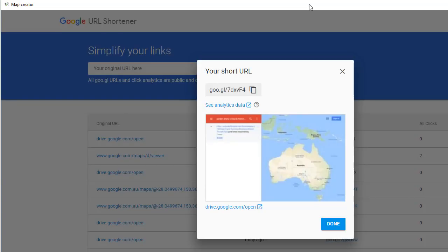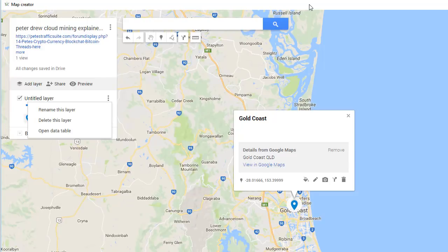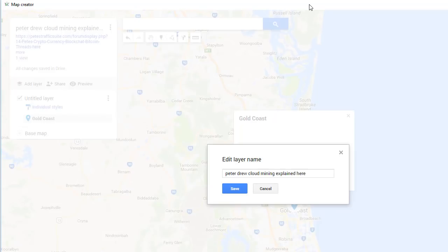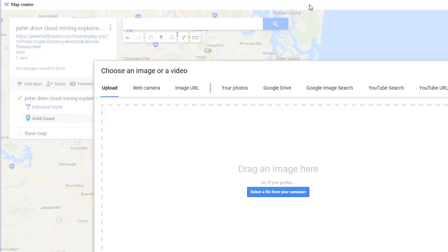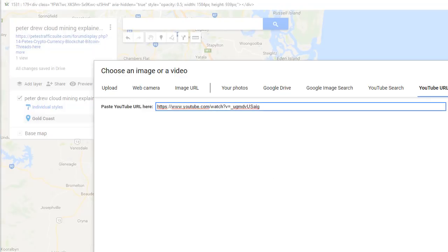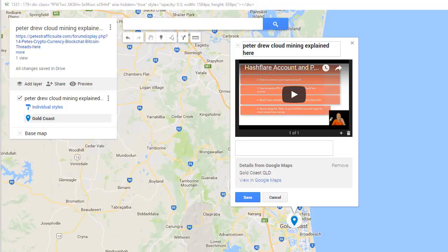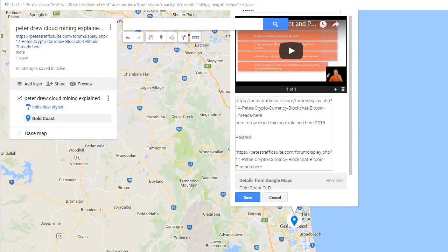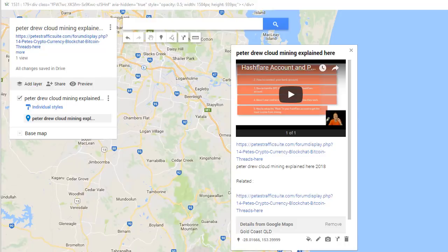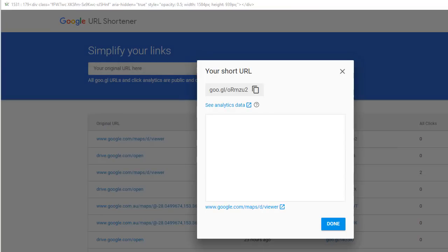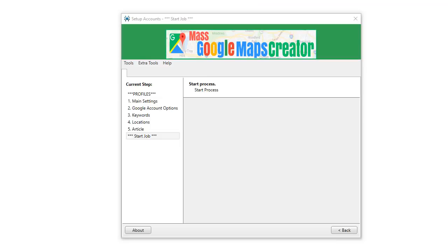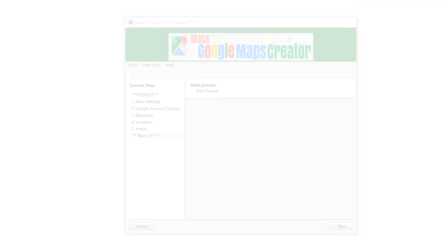Now creating the layer, adding layer name, perfect. Adding YouTube URL, added YouTube video. Added keyword phrase, added description, creating the second Google link shortcode, short link copied, done.